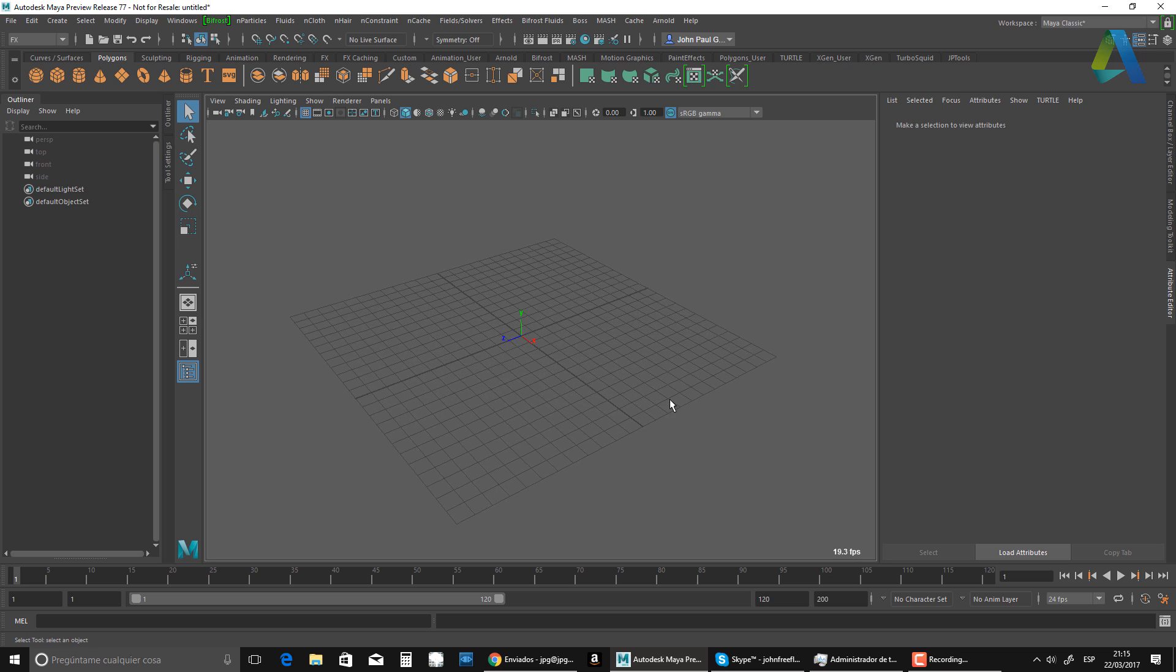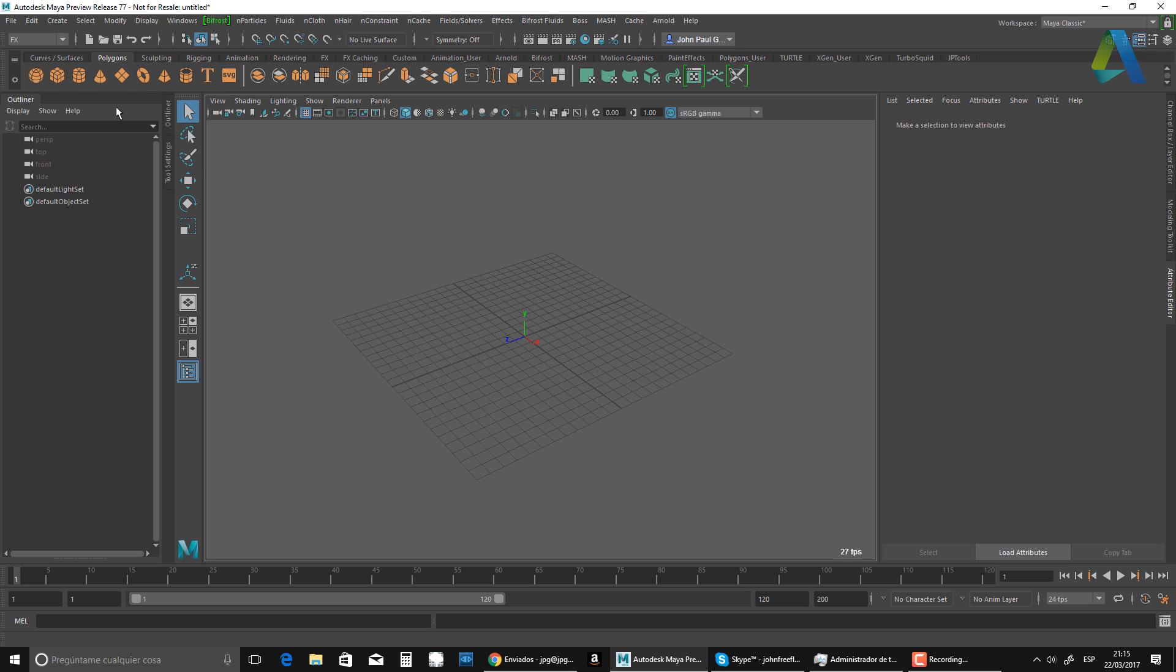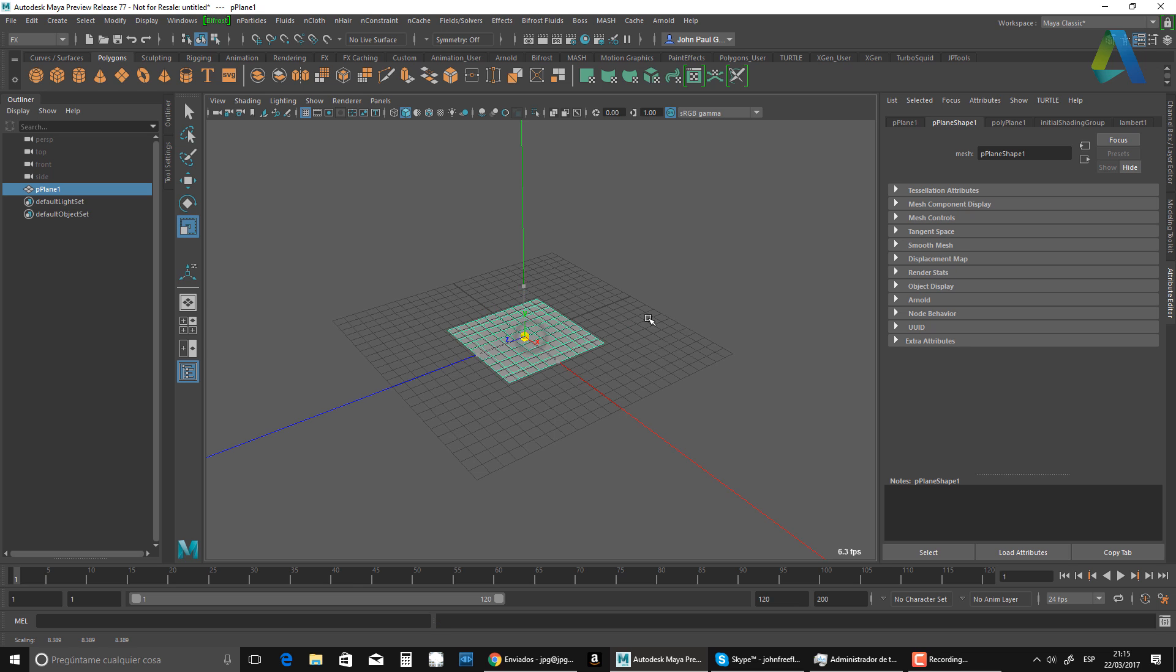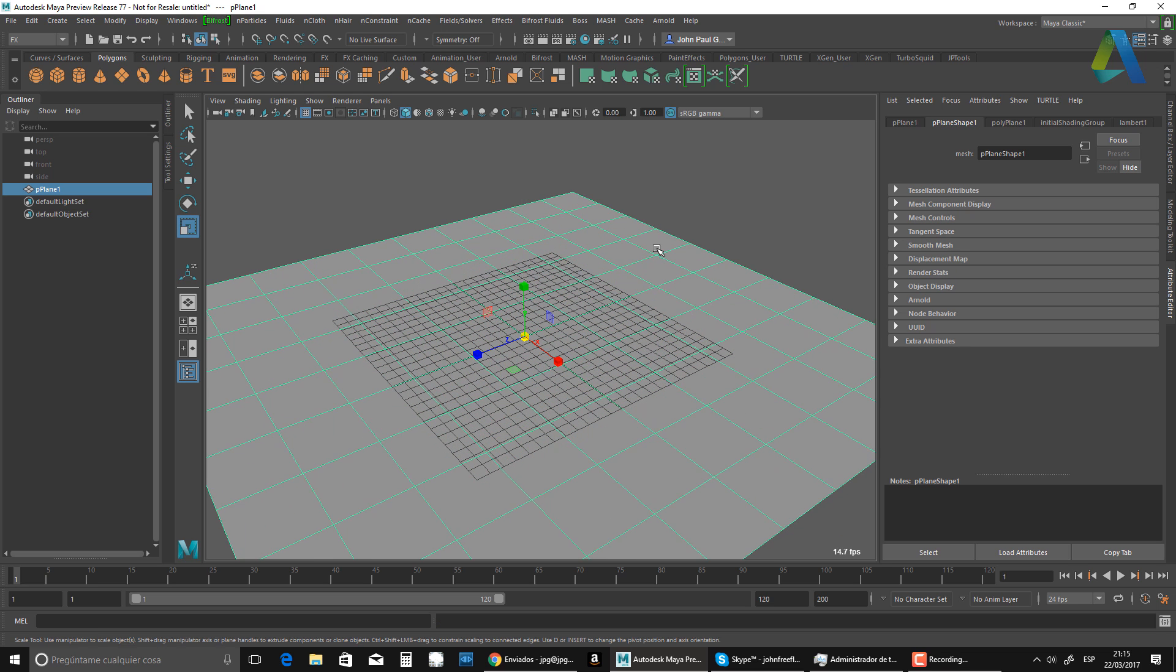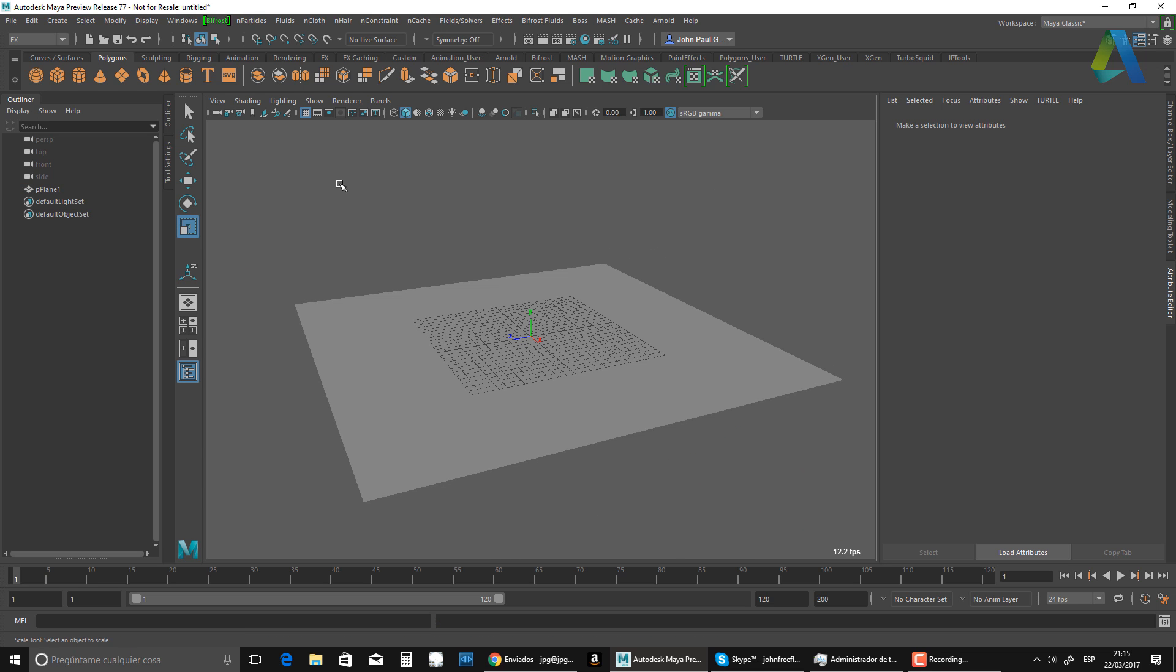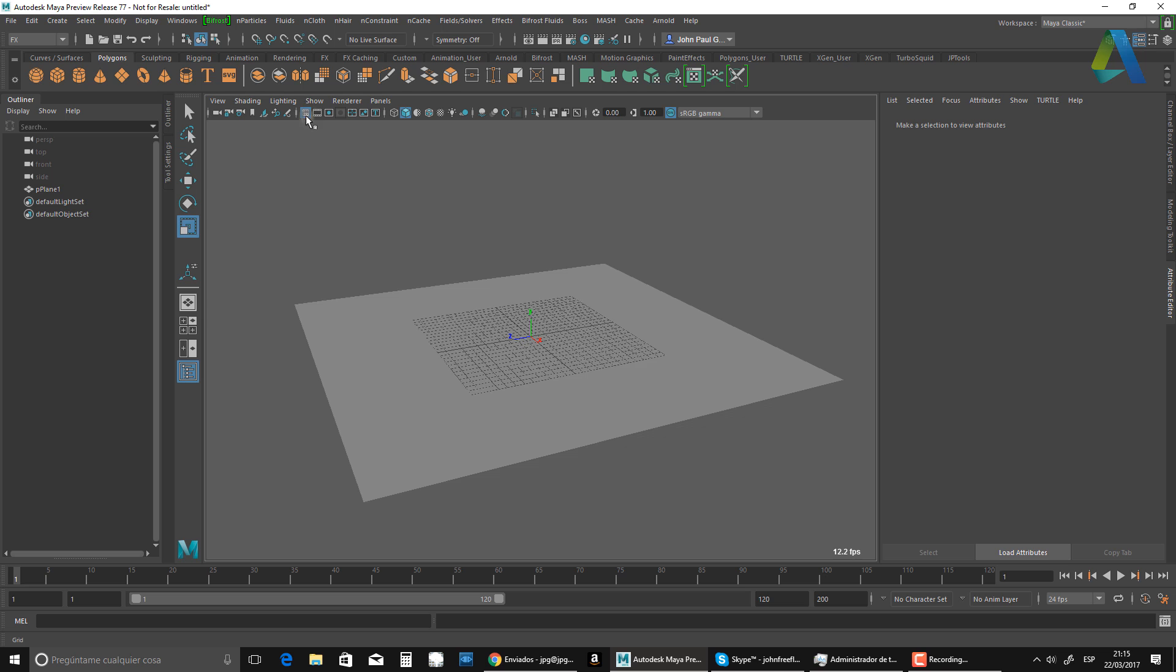So here we are, a new scene. So first thing I'm going to do is just create a plane. That's my plane there, right?